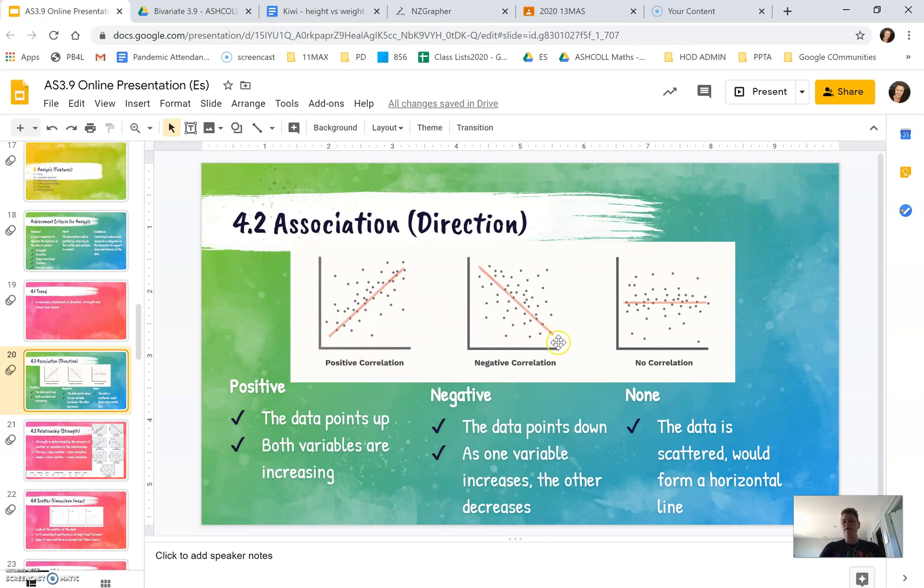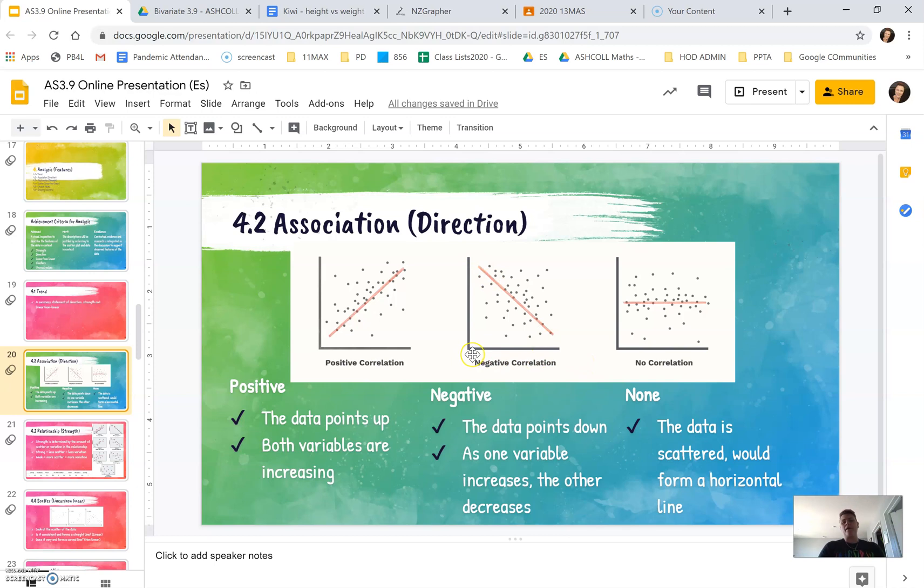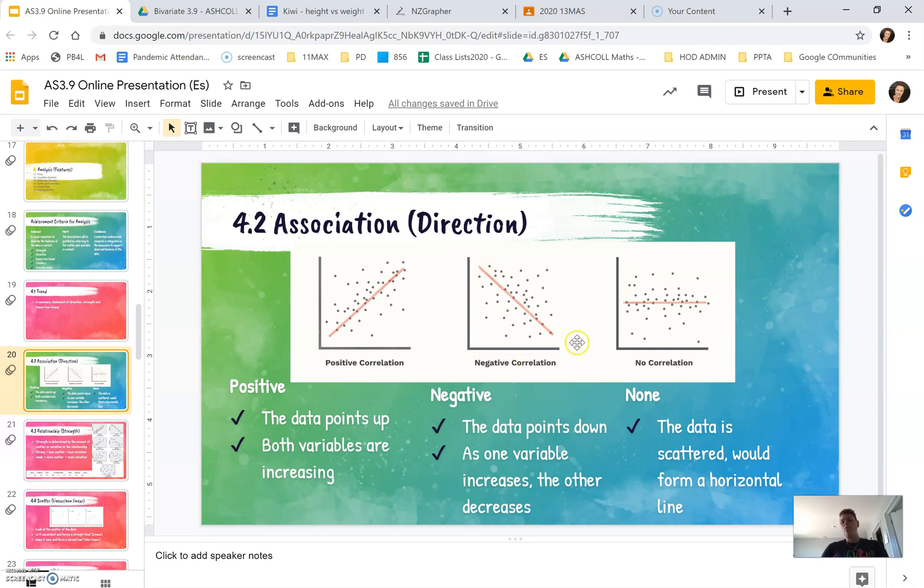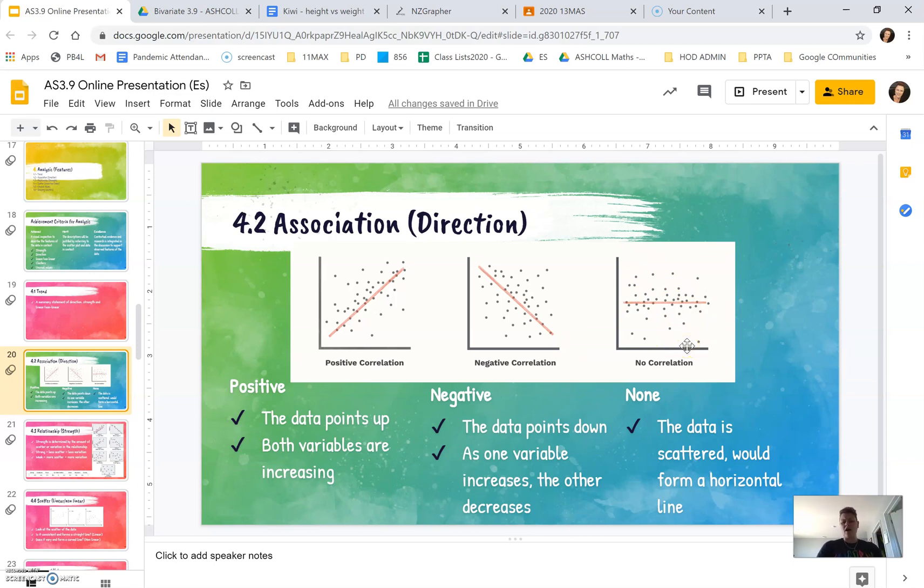For a negative relationship, correlation just means relationship. If we put a line through it, it would be pointing downwards. That would mean as our exploratory variable increases, our response variable decreases. With no relationship, there's not much of a pattern going on. It's really scattered. And when you fit a line to it, it would be pretty flat.